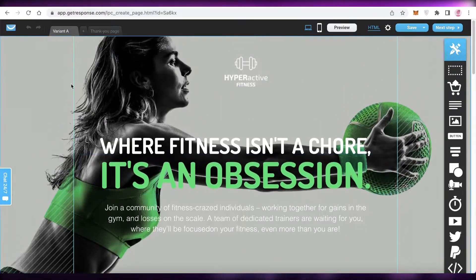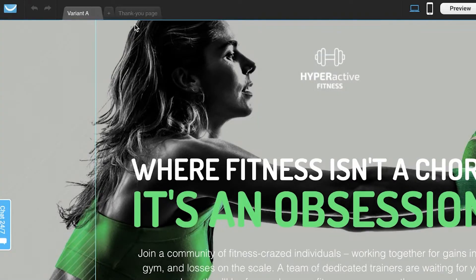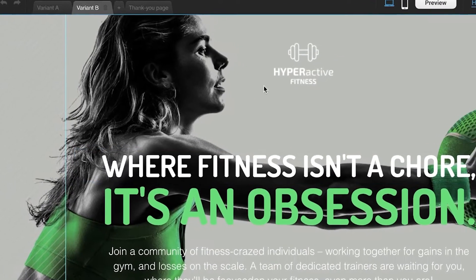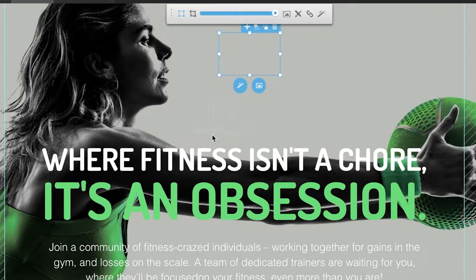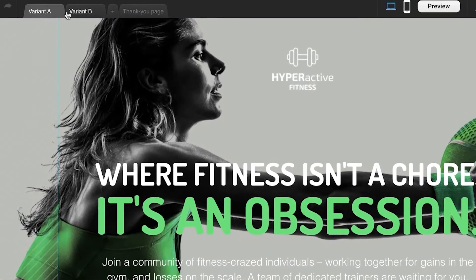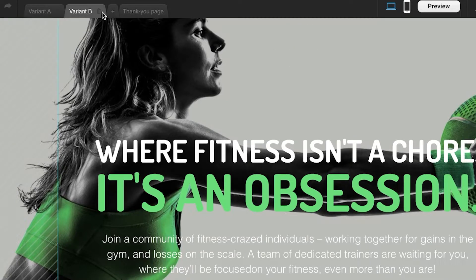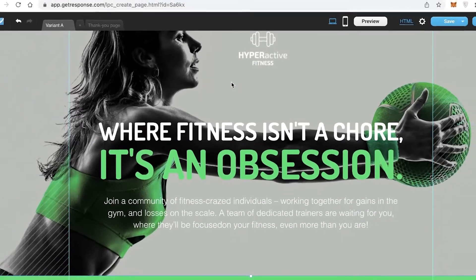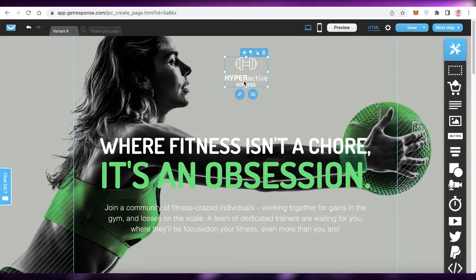Now you can see the landing page template has loaded as Variant A. On the top left you have different tabs — you can also create Variant B for a simultaneous comparison between two versions. If I make a change in Variant B and switch back to Variant A, the original is preserved, so you can compare changes or just work on one variant.